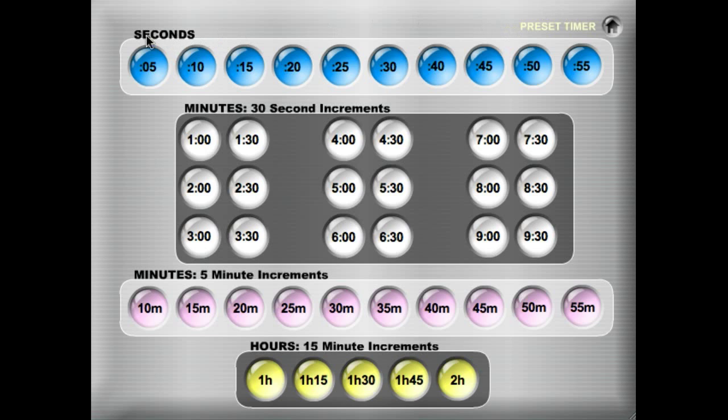The times are separated into groups to make it easier to find what time you're looking for. So the blue group here across the top is seconds from 5 seconds up to 55 seconds.